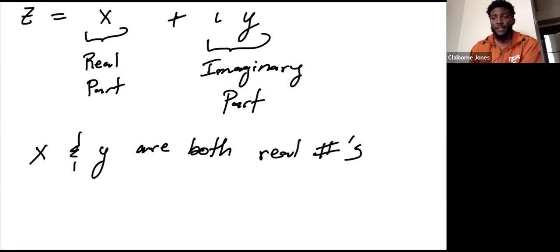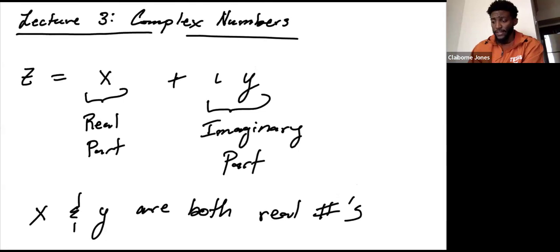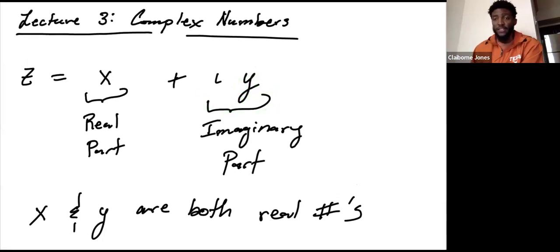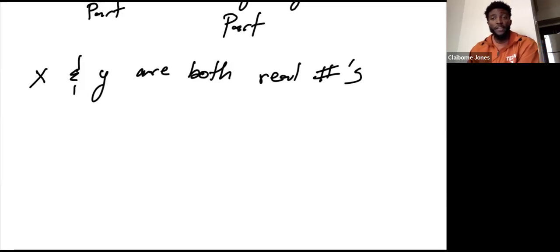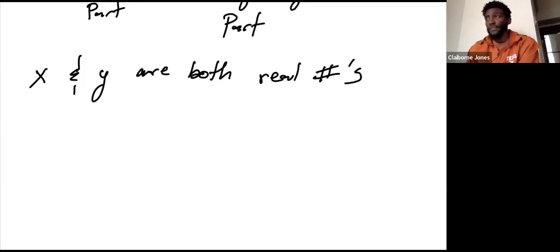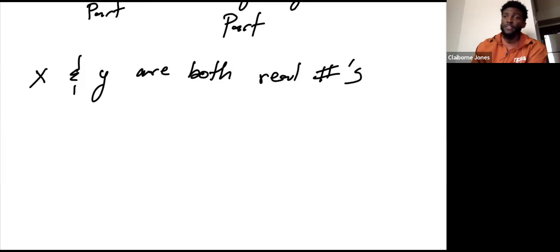I want to make a very clear distinction here: X and Y are both real numbers. Don't sit here and think that Y is an imaginary number. Y is not an imaginary number — Y is a real number. It's the imaginary component, the component of the imaginary part. Real numbers are the numbers you're familiar with: one, two, three, zero, negative one, pi, irrational numbers, three divided by seven — those are all real numbers.